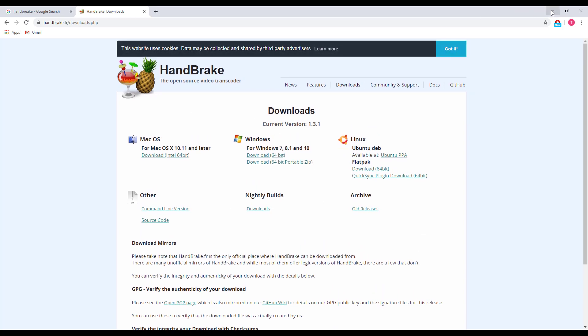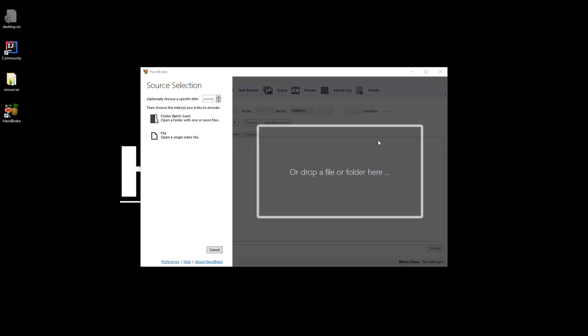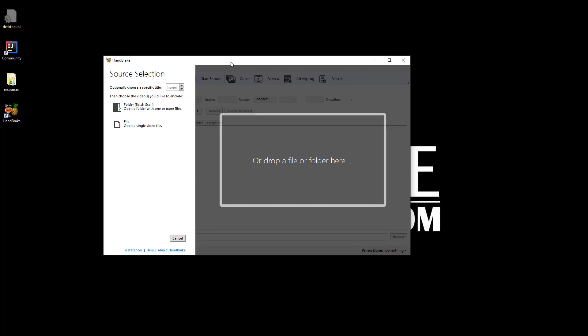Now I'm going to show you how to convert the video using the HandBrake tool. Here you are seeing HandBrake is already open. We may convert our files in batch, that means multiple files, or we can convert files one by one. For my case, I'm going to select batch files, so I'm clicking on this folder batch scan.